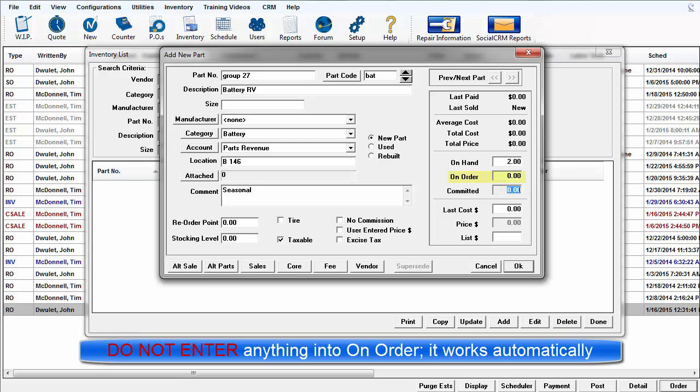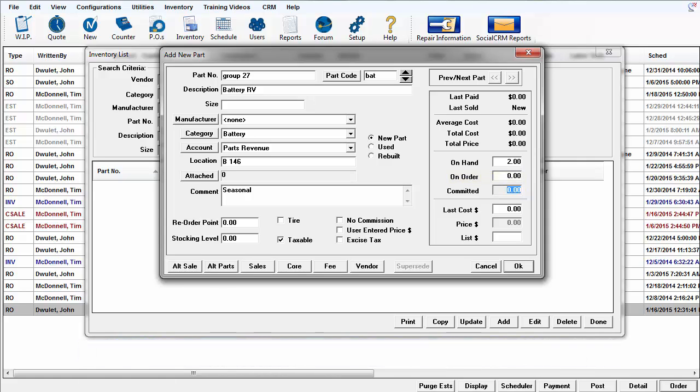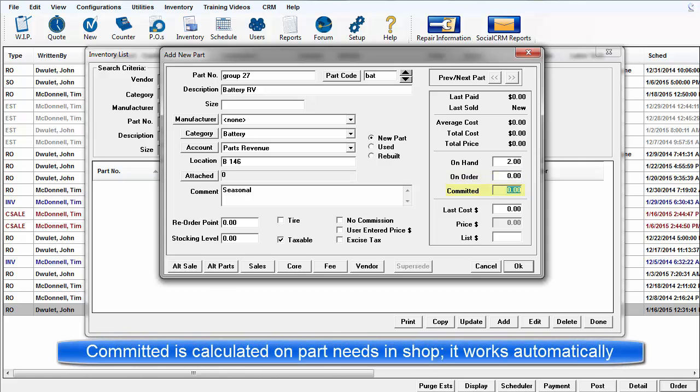It alerts us that there is an existing purchase order in progress to replenish stock levels. Committed is self-generating and reflects the quantity of this part required to meet current shop order needs.